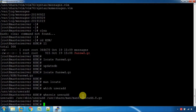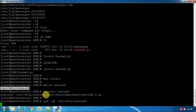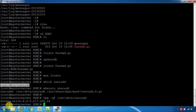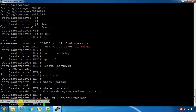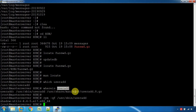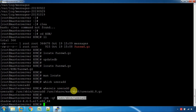If you want to use a command and need to install it, you can install that package. If you install the package, the useradd command may not be used directly. In real-time, we use these commands in the system and server.